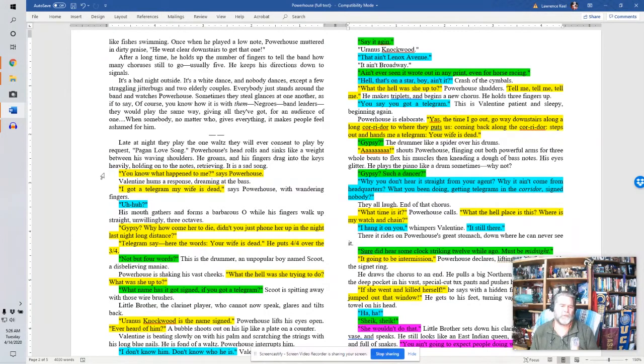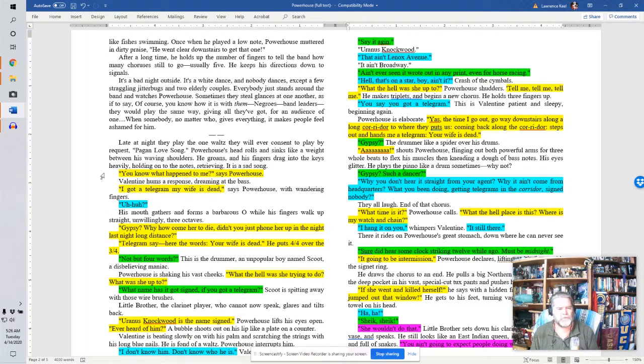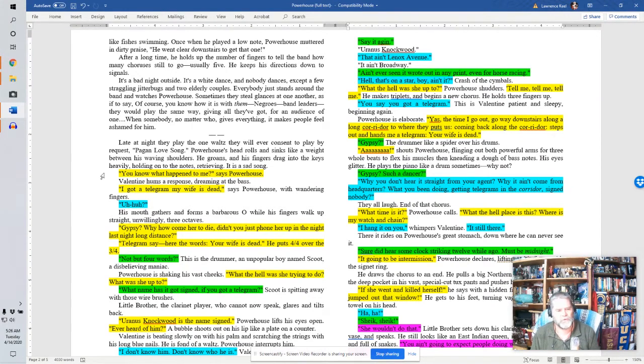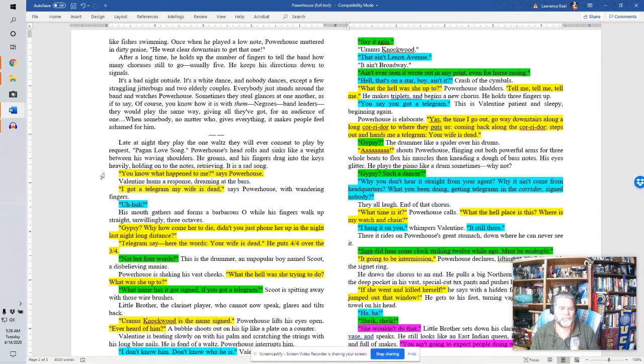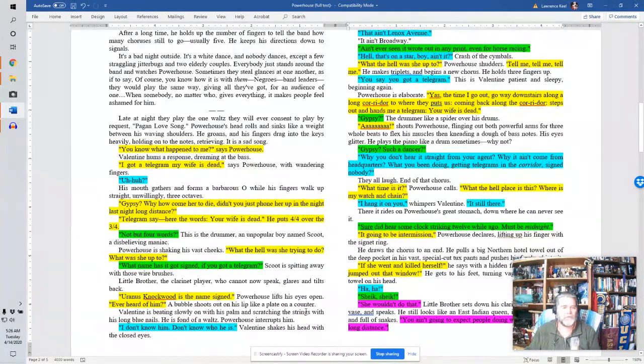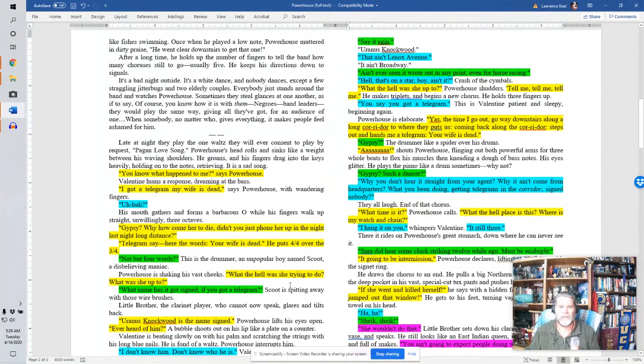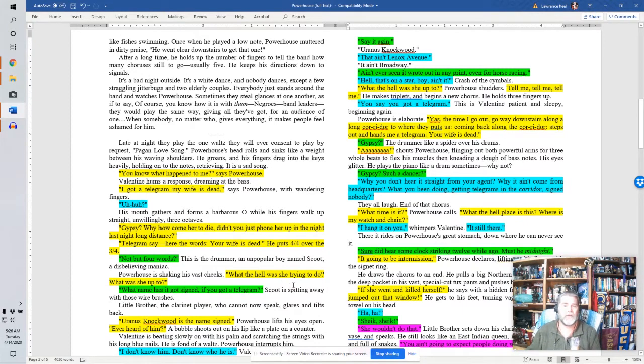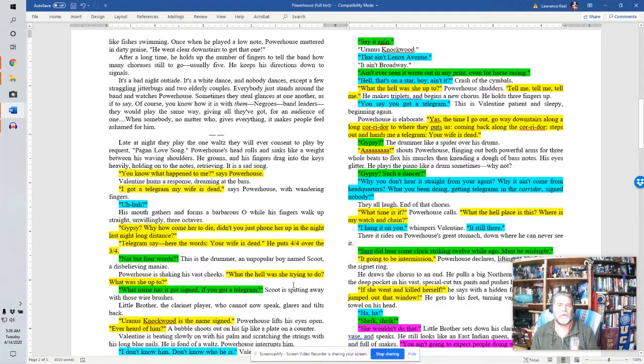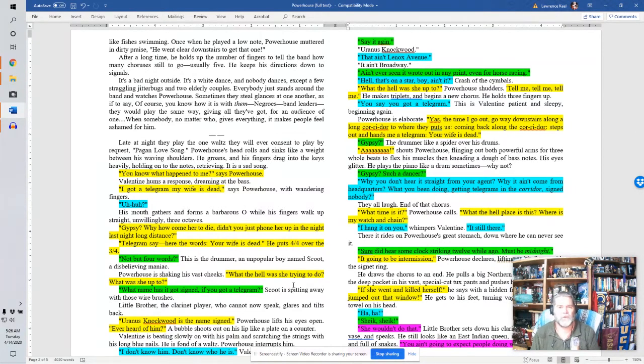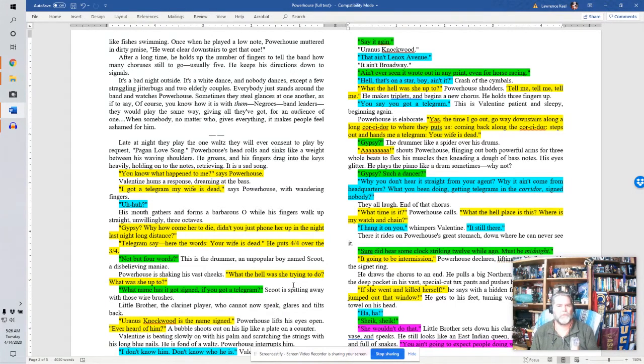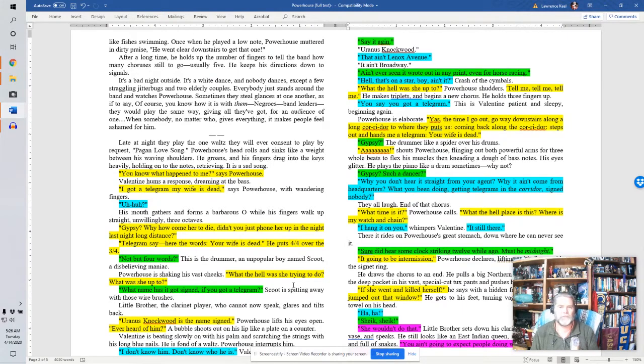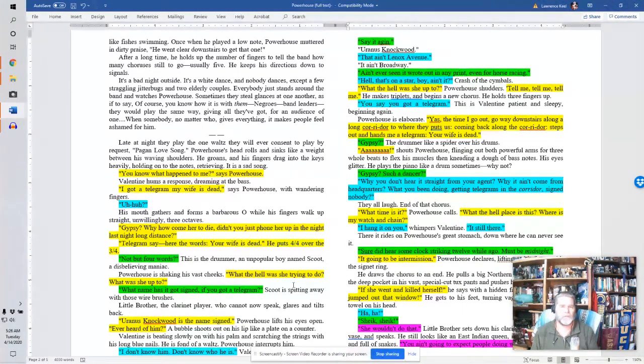Uranus Knockwood is the name signed. Powerhouse lifts his eyes open. Ever heard of him? A bubble shoots out on his lip like a plate on a counter. Valentine is beating slowly on with his palm and scratching the strings with his long blue nails. He is fond of a waltz. Powerhouse interrupts him. I don't know him. Valentine shakes his head with the closed eyes. Say it again. Uranus Knockwood. Well, that ain't Lenox Avenue. It ain't Broadway. Ain't ever seen it wrote in any print, even for horse racing. Hell, that's on a star, boy, ain't it? Crash of the symbols. What the hell is she up to? Powerhouse shudders. Tell me. Tell me. Tell me. He makes triplets and begins a new chorus. He holds three fingers up. You say you got it in a telegram? This is Valentine patient and sleepy, beginning again.